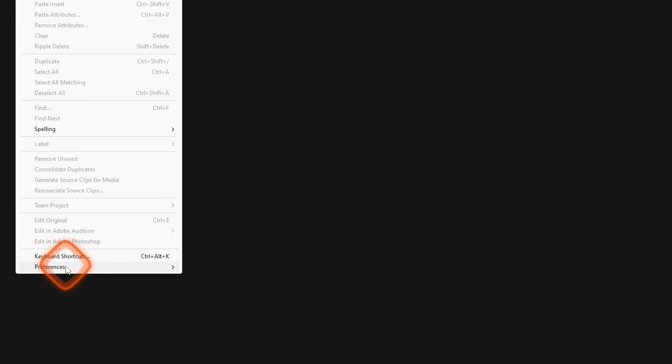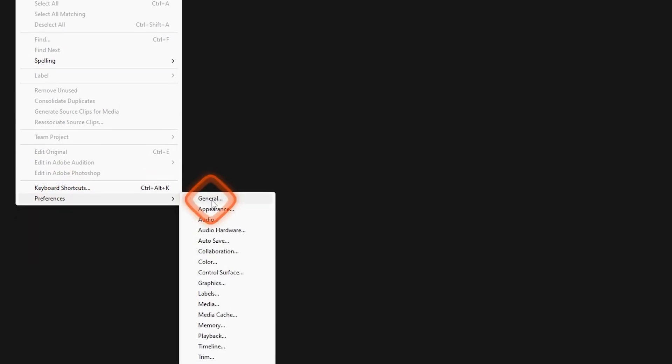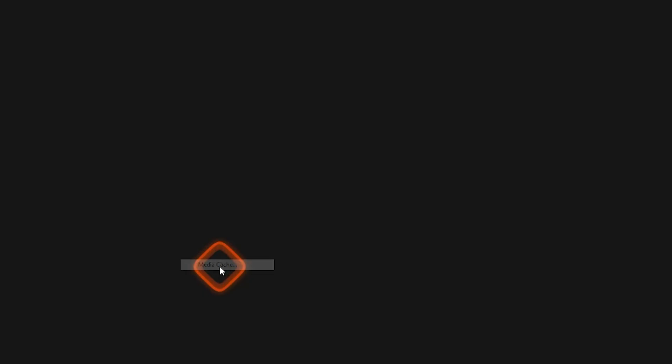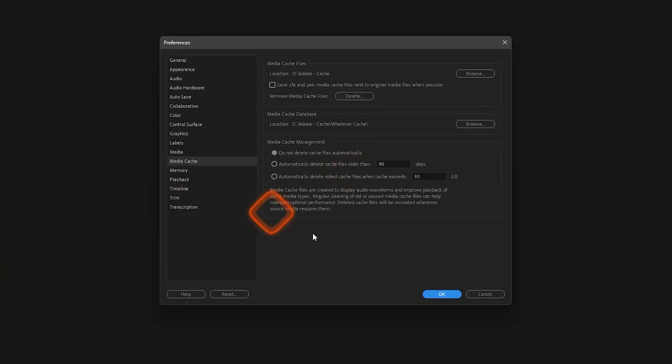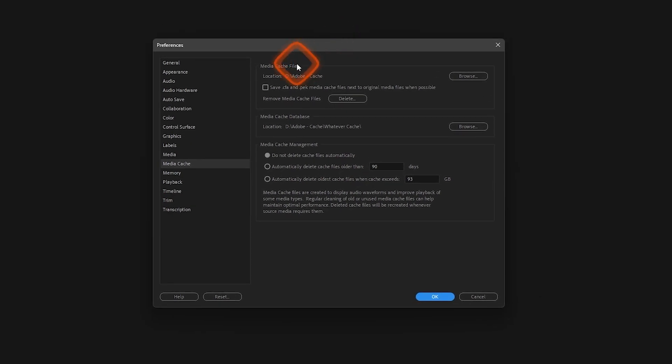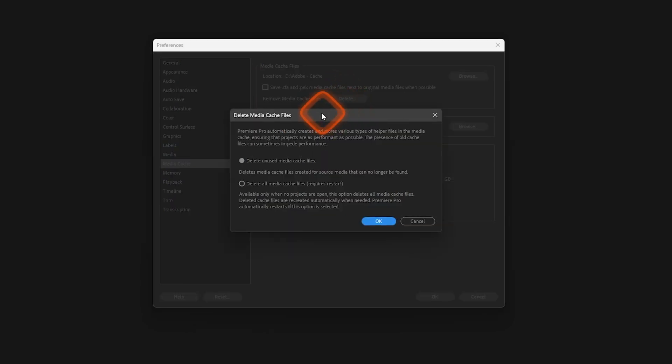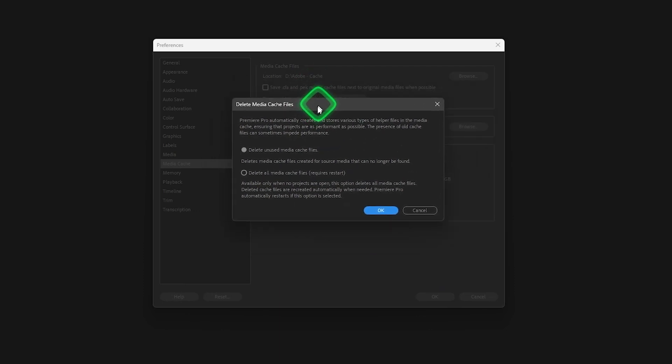Edit, Preferences, and Media Cache. Now on here you will get this pop-up. Inside here, under the Media Cache Files, you will see Remove Media Cache Files, and next to it we see this Delete button. Click on it and...